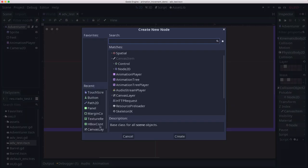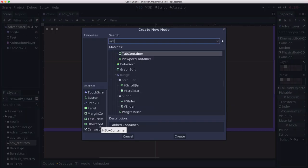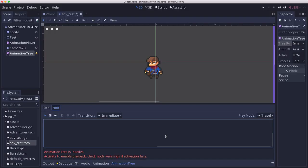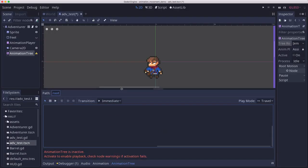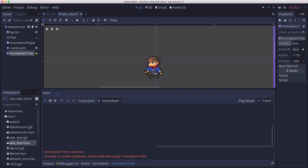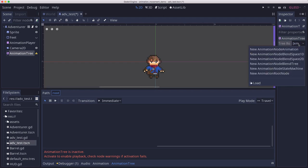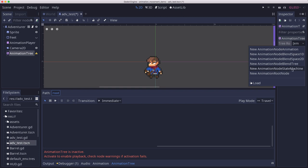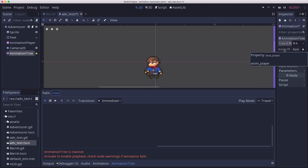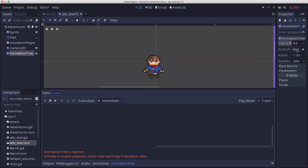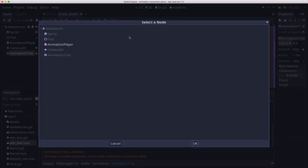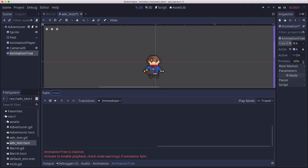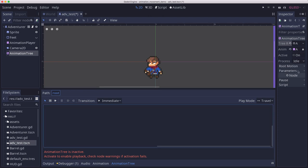And in this animation tree we're going to go over here to the tree root. We're going to select a new animation node state machine. And then for the animation player property we're going to click assign and choose our animation player node. So that it will be able to pull all the animations from that node.